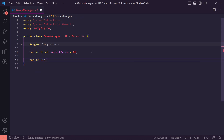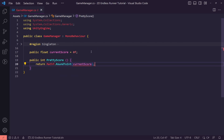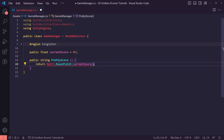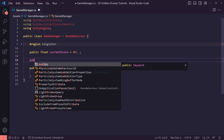Then we're going to have a public integer property that returns the 'pretty score', which is basically just going to return our current score but we're going to use Mathf.RoundToInt to round it off to the nearest integer. We should also change this to return a string using ToString — this will allow us to display the score and also append it to any text we want in our UI.